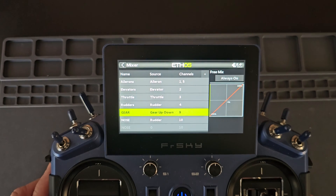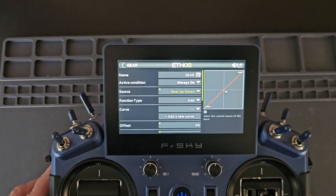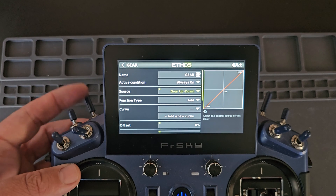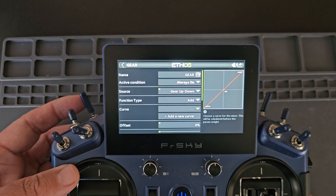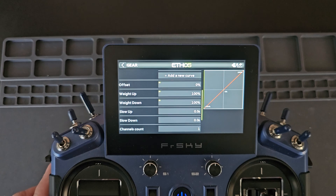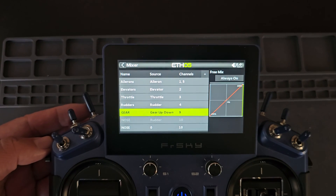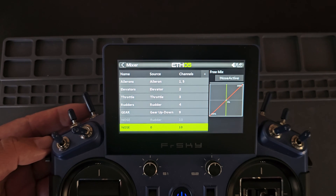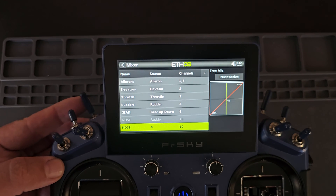So under the mixer, I have my gear mix with source of my logic switch, gear up/down. When gear is down, one second later my nose becomes active, and when gear is put up, the zero override will center the nose wheel steering before it's retracted.